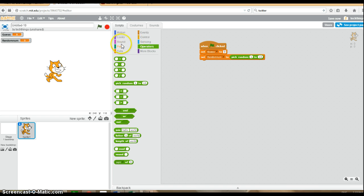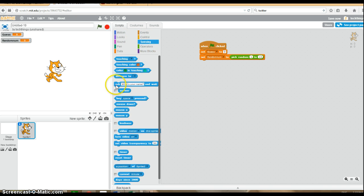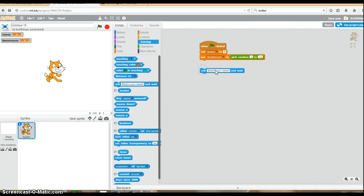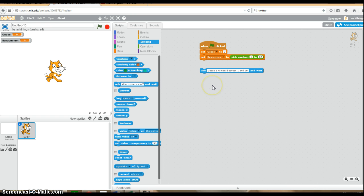Under sensing, ask the user for a number. Guess a number between one and 10. We're telling them to guess a number between one and 10 because we want to be specific and clear in our instructions.